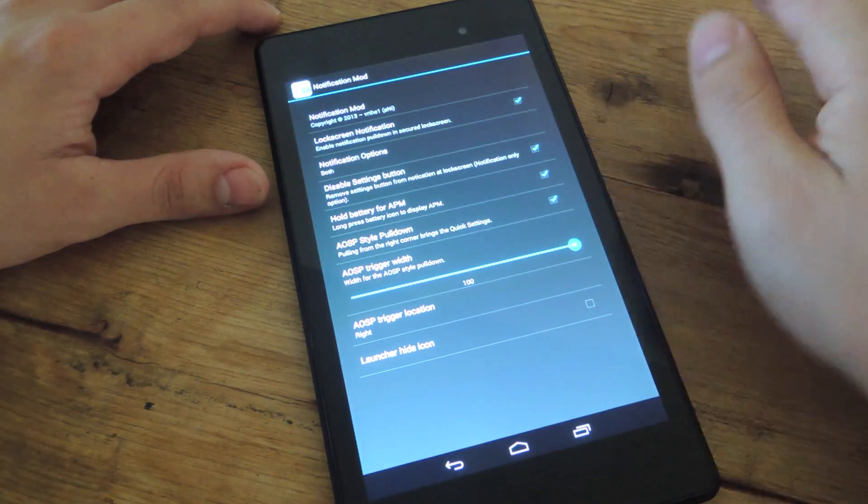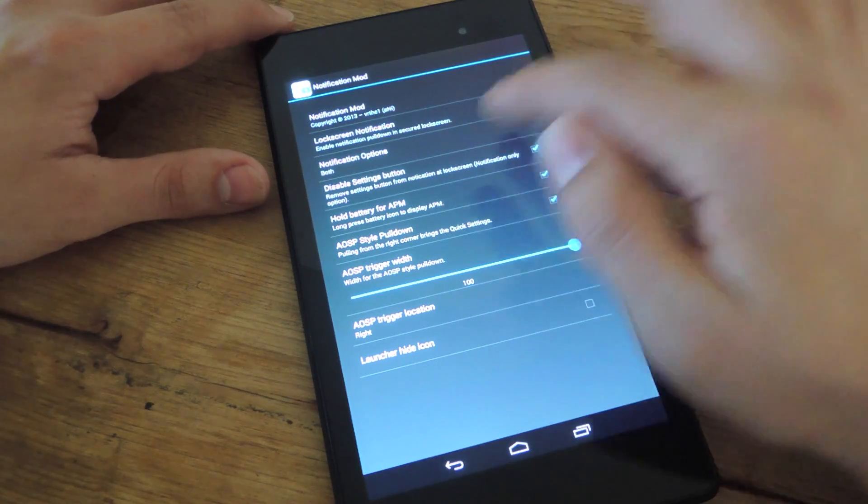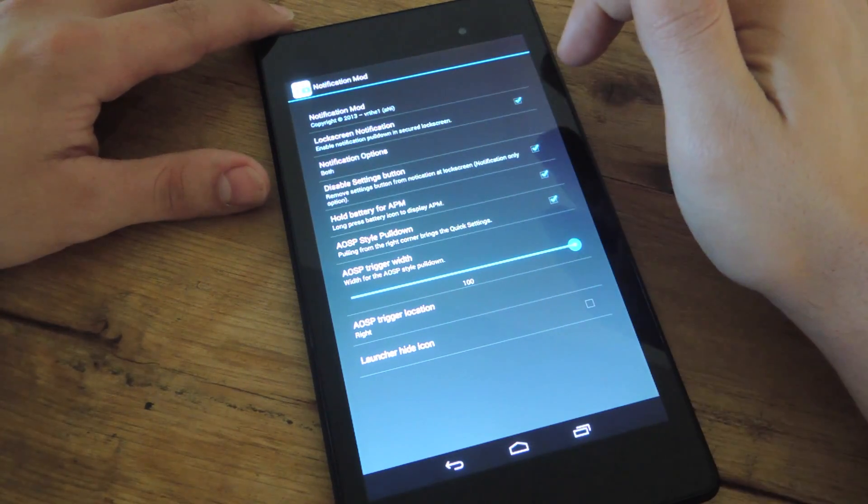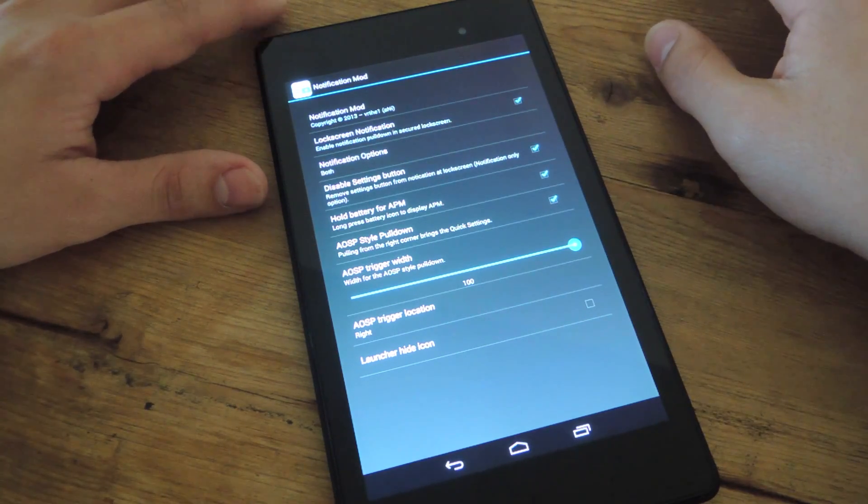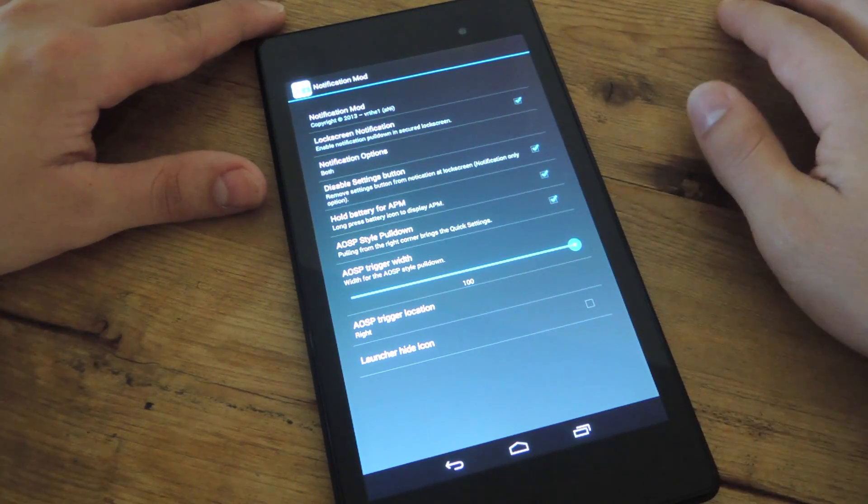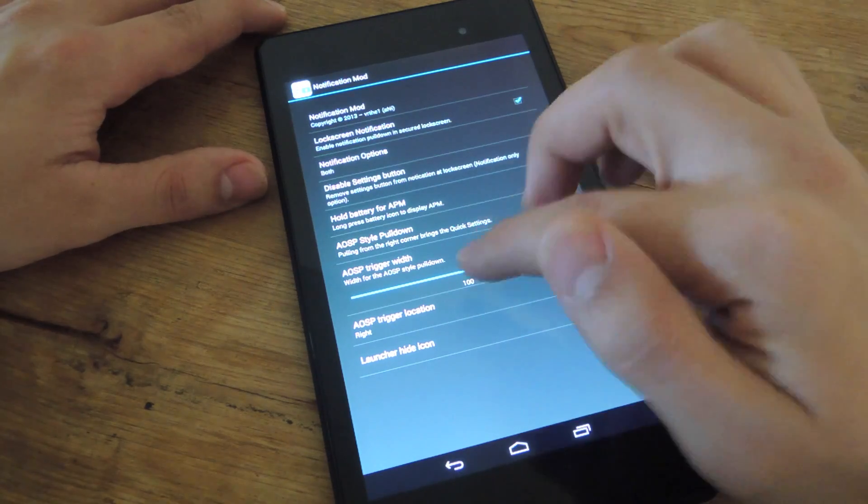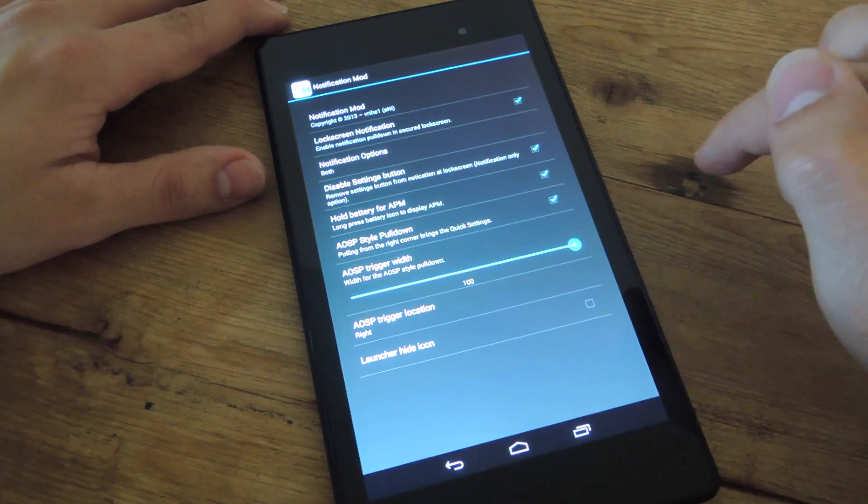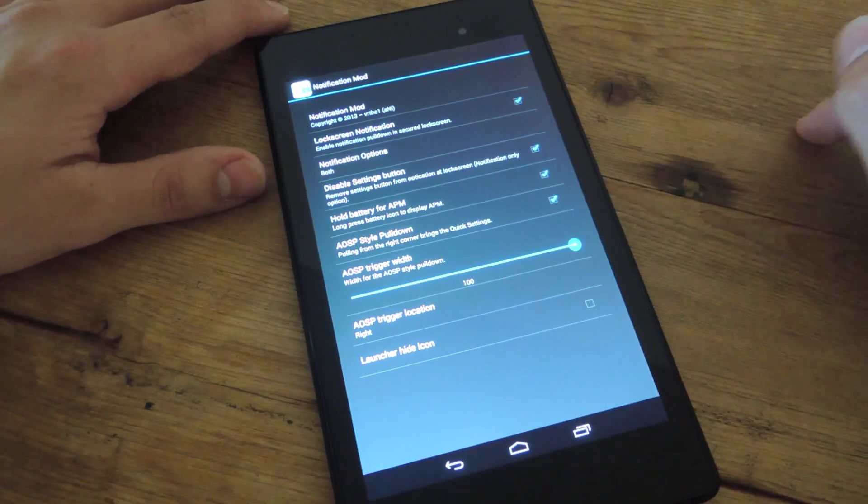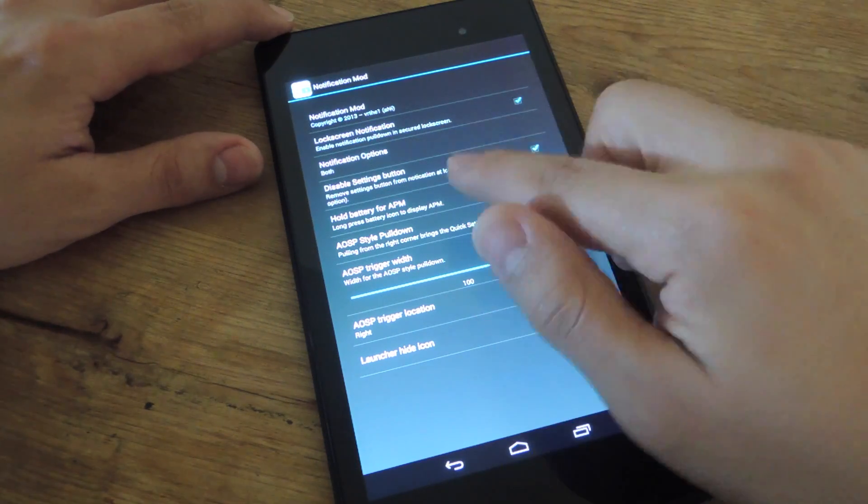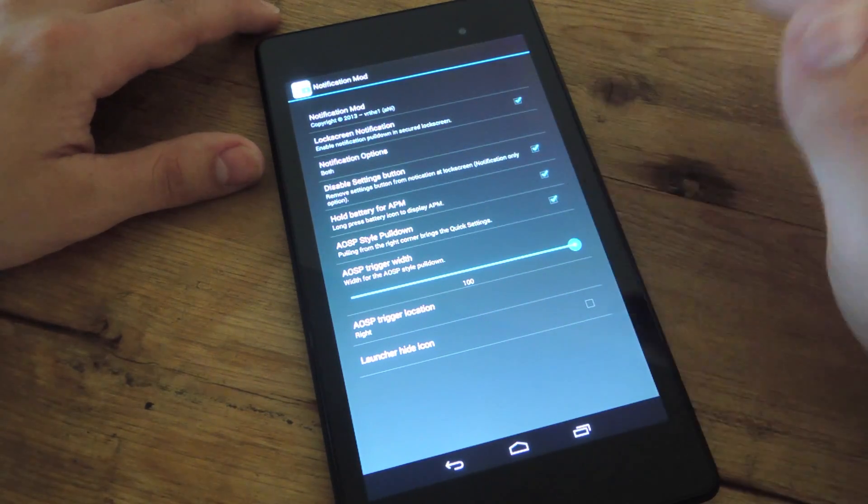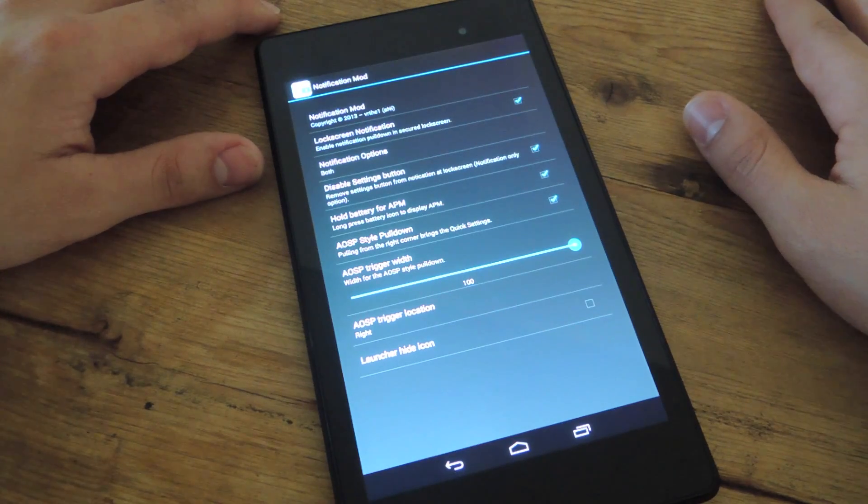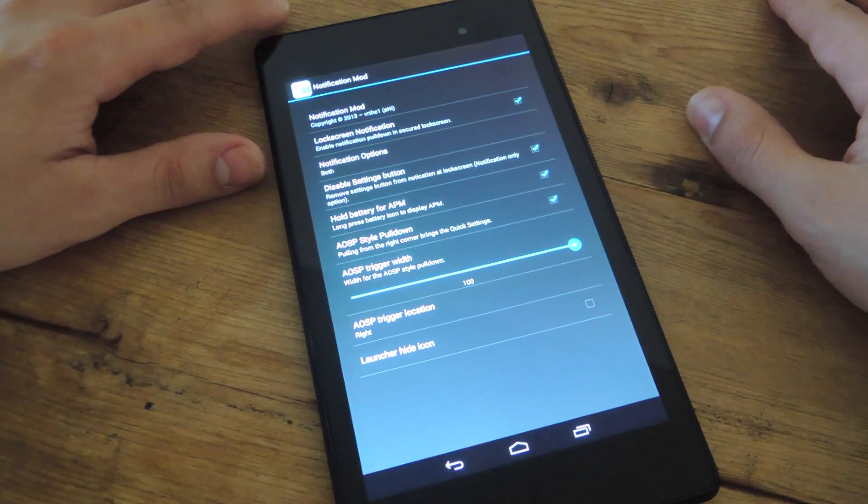You can disable the settings button from your quick settings for obvious security reasons. Some features don't work, like hold battery for APM, and you can also adjust the trigger width, so I'll mess around with that. Hopefully more of these options start working with an update, but essentially it does what it needs to, it lets you access these from a secured lock screen.